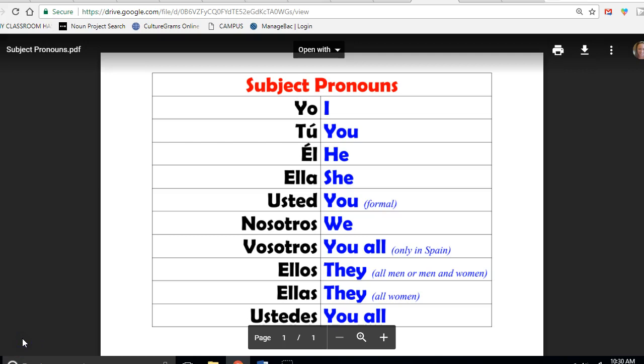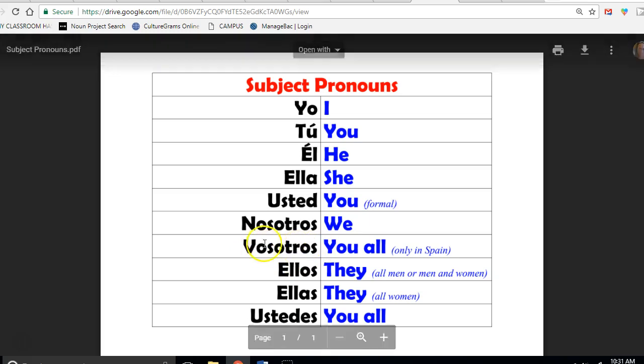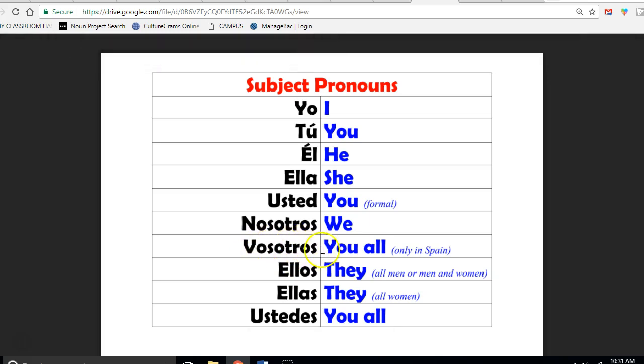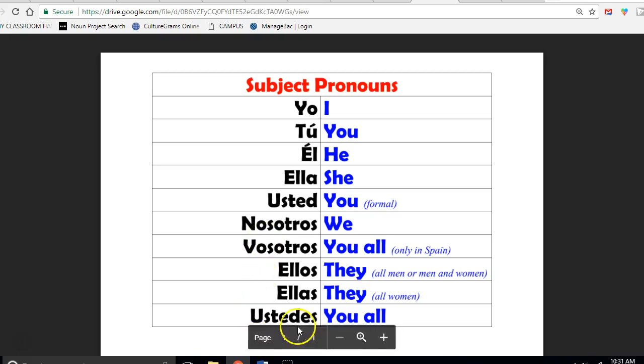Remember that if you're talking to a large group in Spain they use vosotros to say you all, and in Central Latin America and South America they use ustedes for you all.